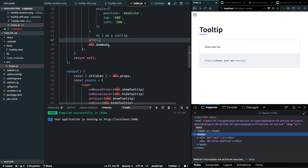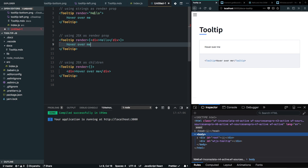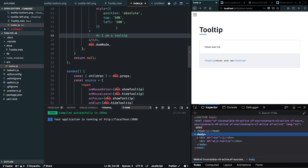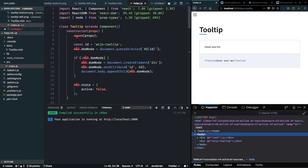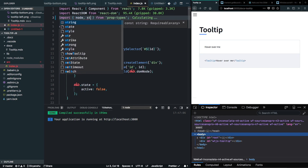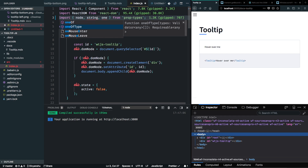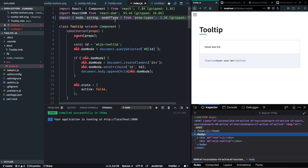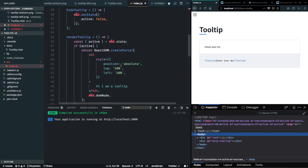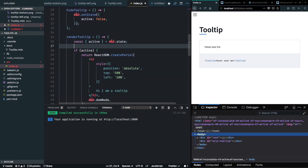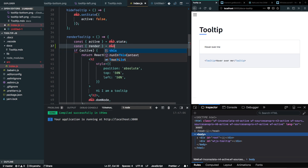We discussed that we'll have a render prop, and that prop can either be a string or JSX. Let's go into my component and from the prop-types package I'll import a couple more things — string and oneOfType — and these will be the types for my render prop. Inside the renderTooltip function I'll destructure render from props.